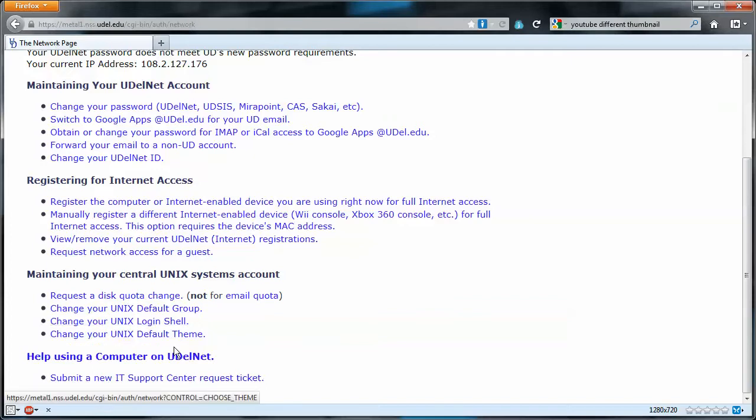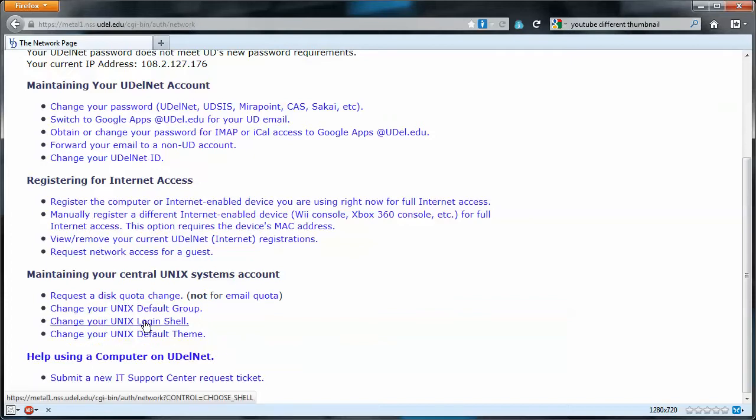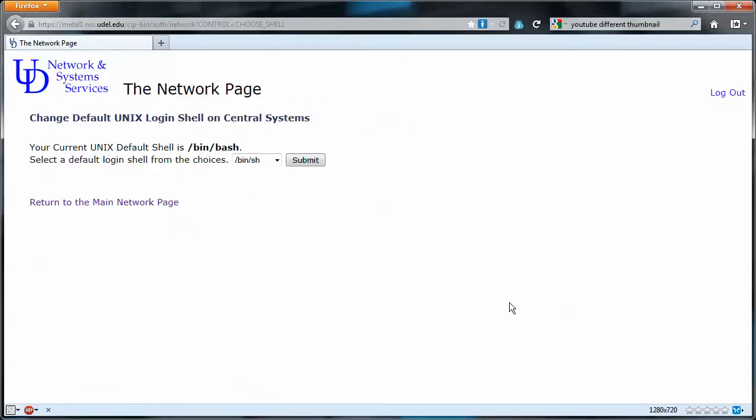We will click on change your Unix login shell. As you look at this page you'll see there's a dropdown box here. My current default is /bin/bash.